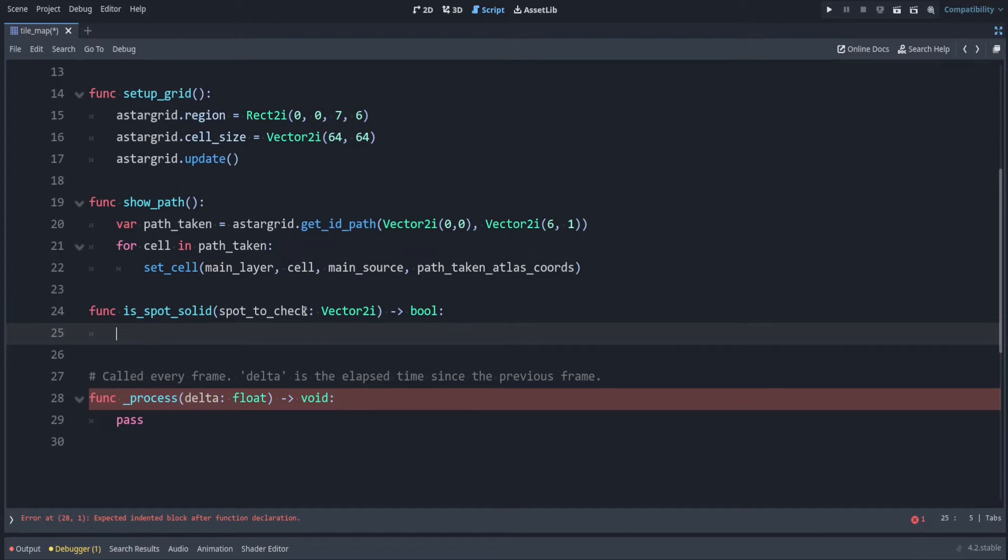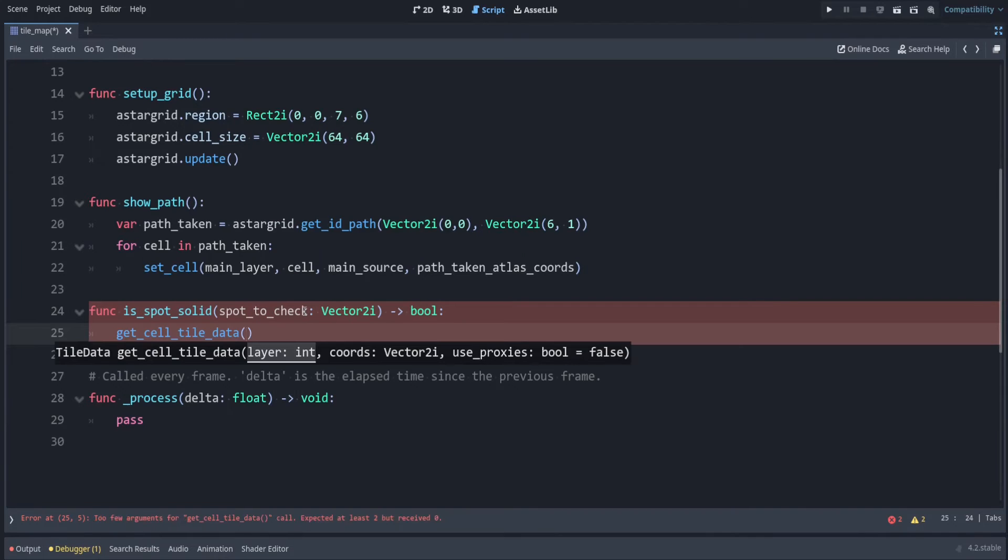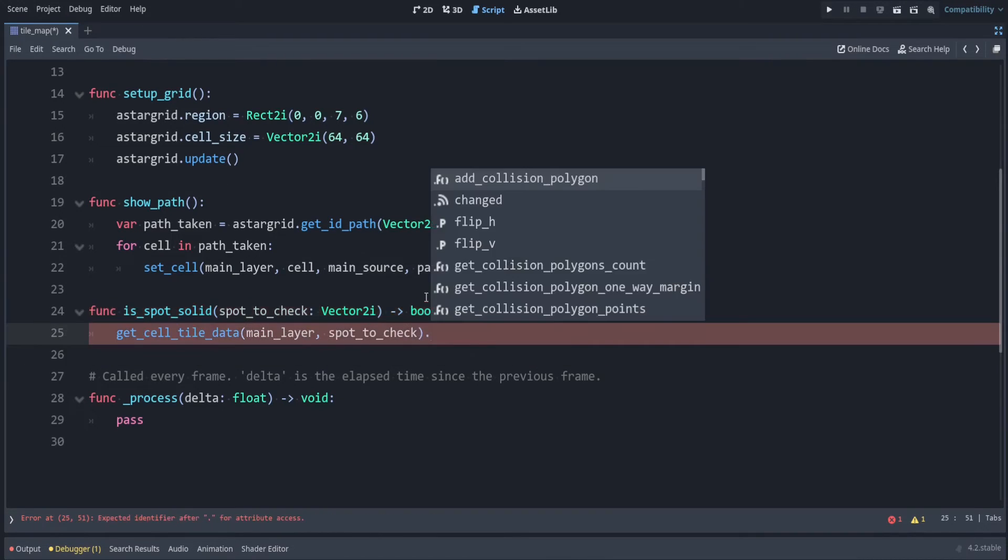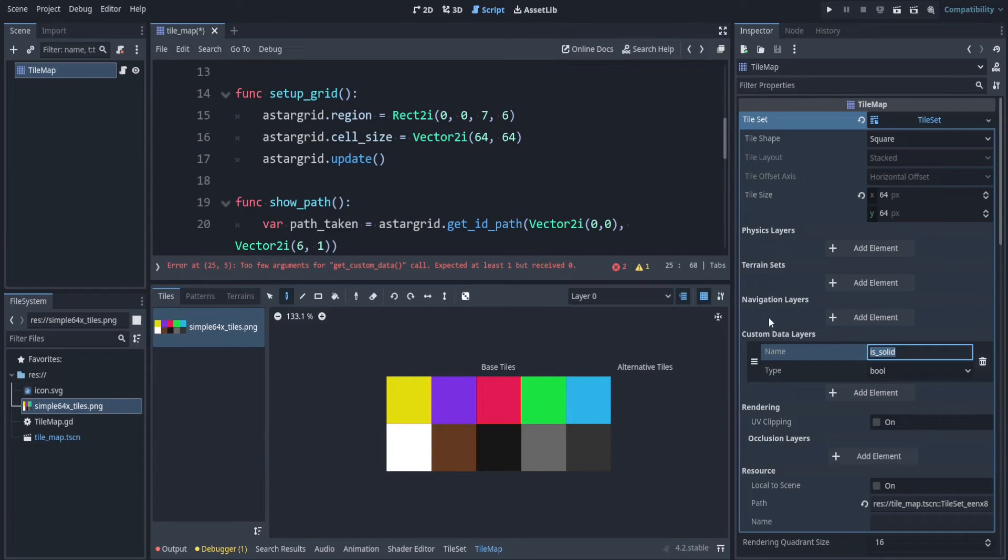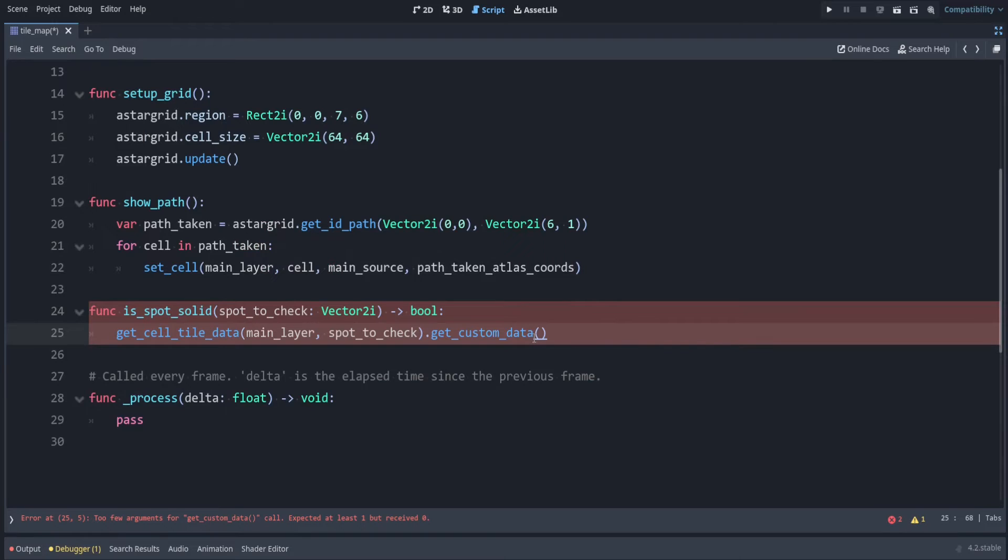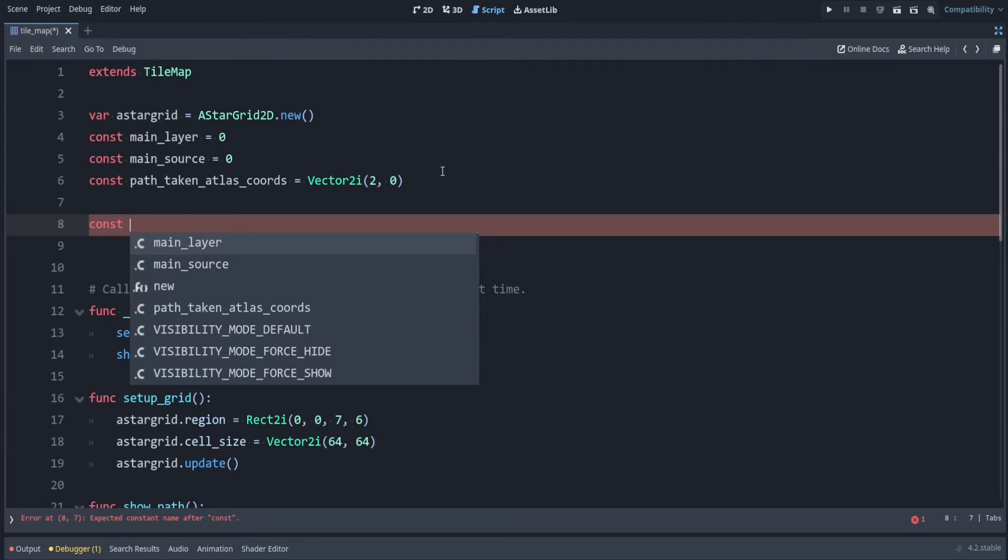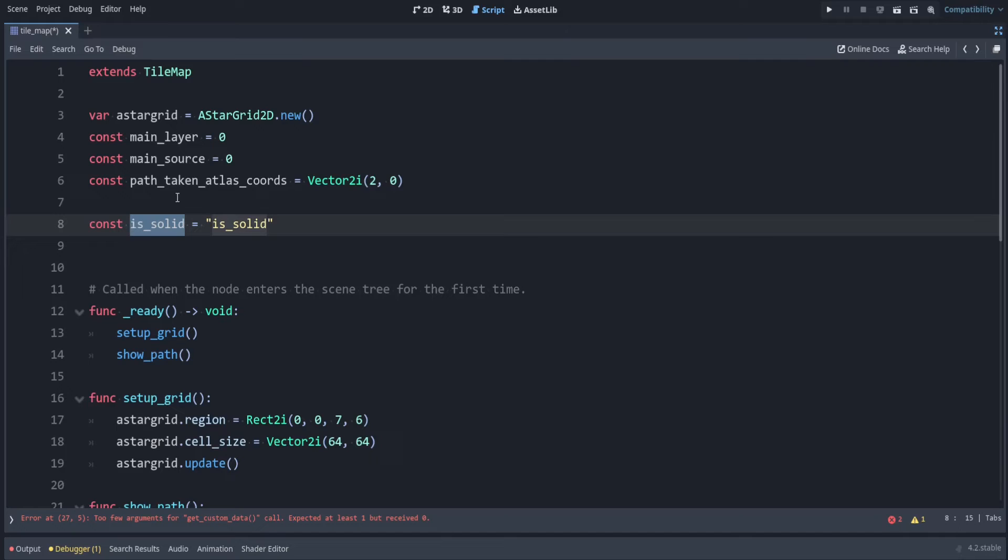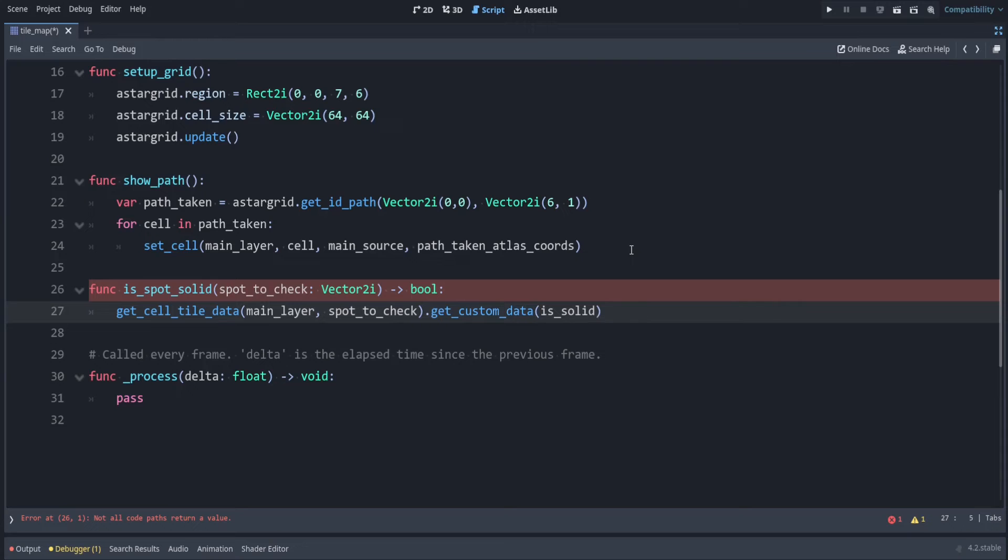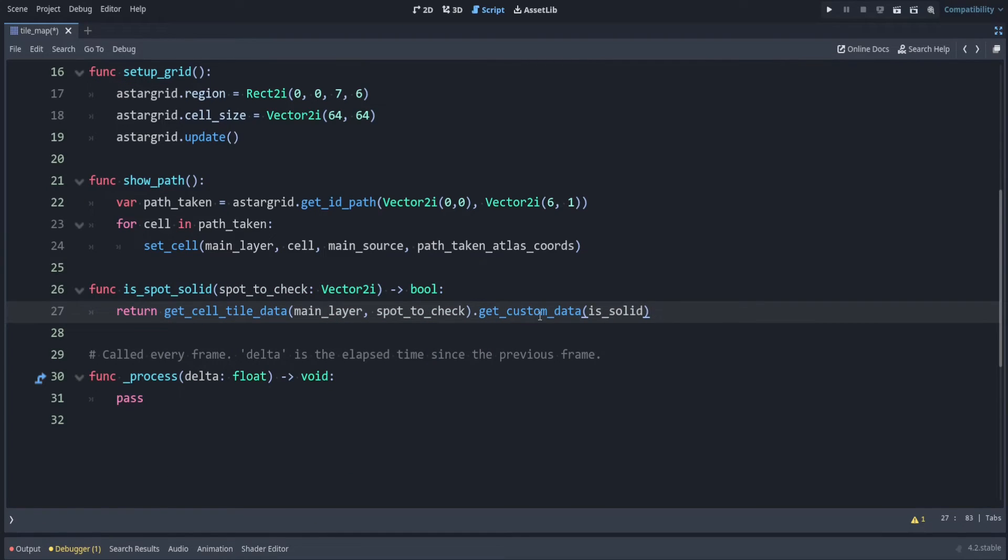So to check the spot is solid, we can say get_cell_tile_data. And this is on main_layer. And the coordinates that we want to check is whatever was passed in here. So that's spot_to_check. Let's get the custom data. So get_custom_data. And then I have to say what the name of the data that we want is. We have this called is_solid, and we want that to match. So to avoid any errors, let's copy this name. And then we can also store this in a variable because we don't want to have magic strings in our program. So we can make this a variable for is_solid, and that's just equal to the string is_solid. So this will give us autocomplete. And we just want to return this value. So return if it's solid or not.